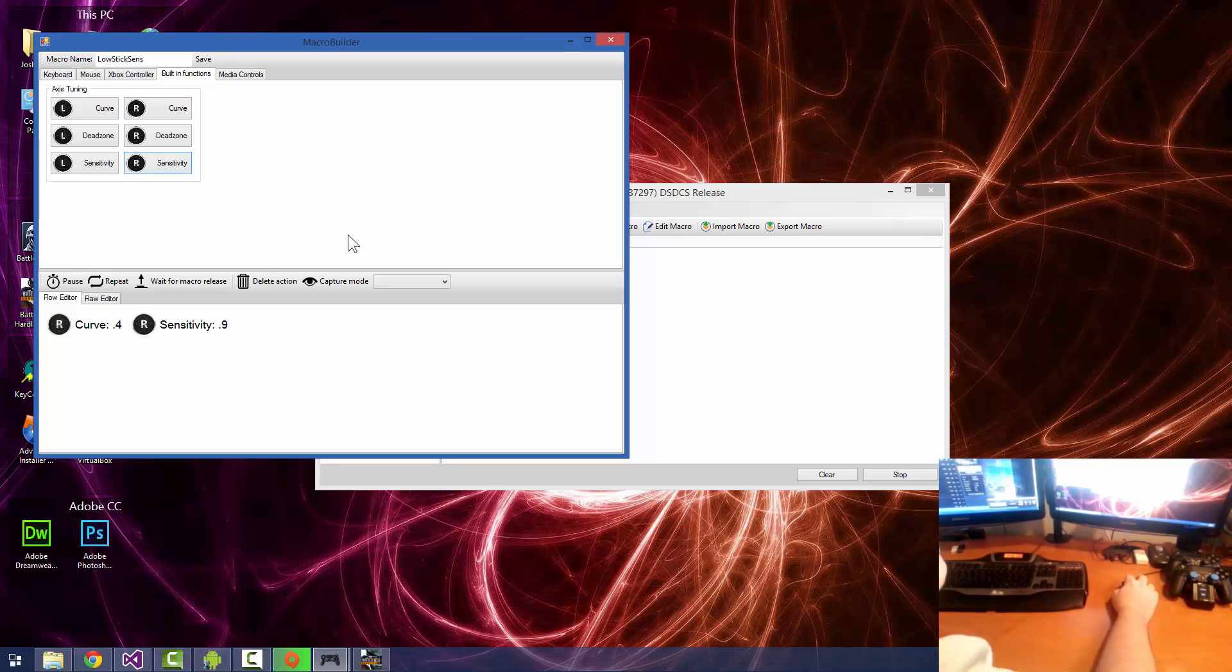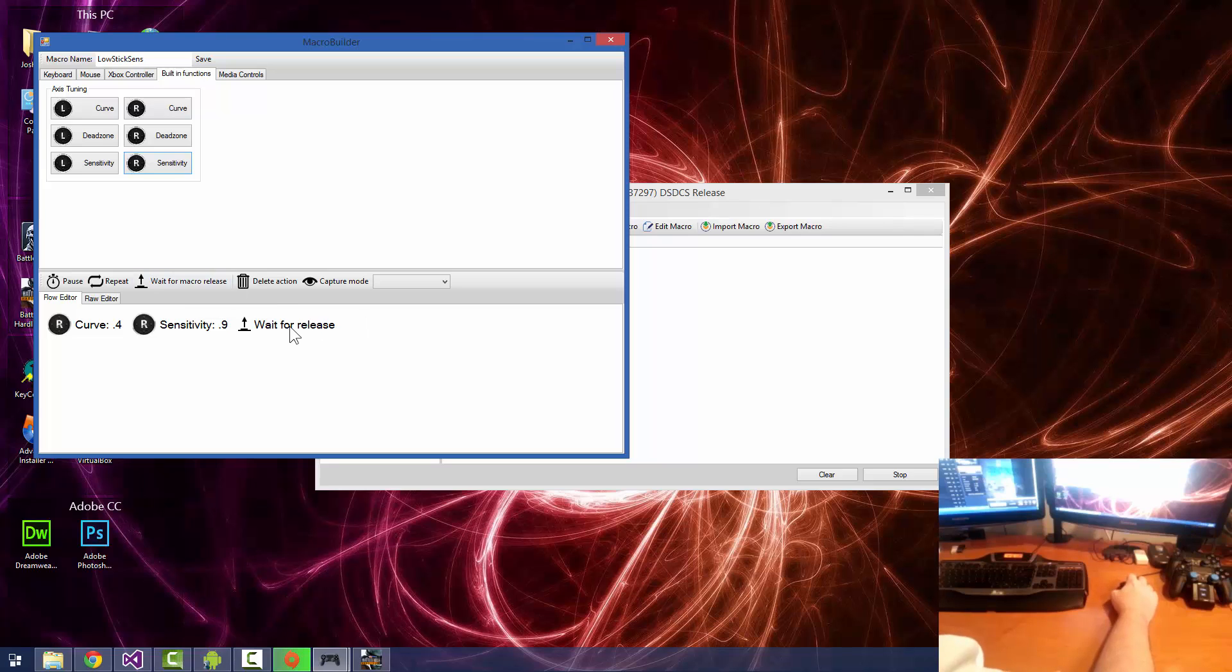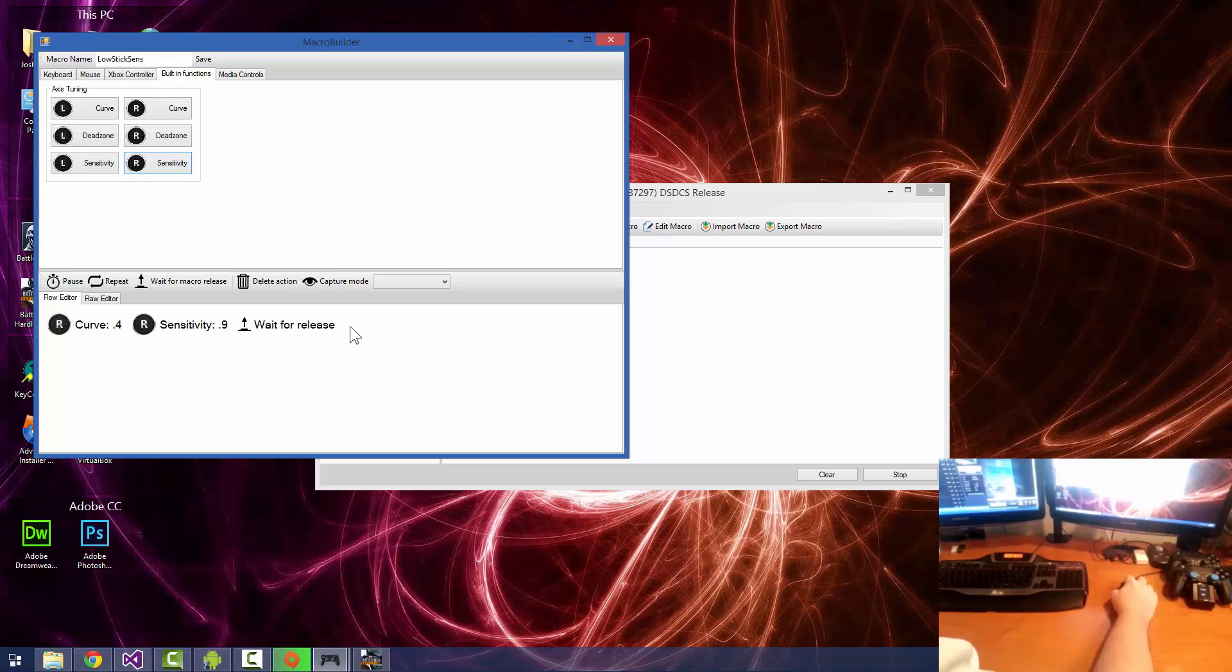And what we need to do here now is we need to add a wait for macro release command, and that'll make it so it'll actually do that and then stop here instead of just spamming it over and over again as you hold the trigger down. But what we also want to do is we also want to have it reset back to the default for when we release the left trigger.